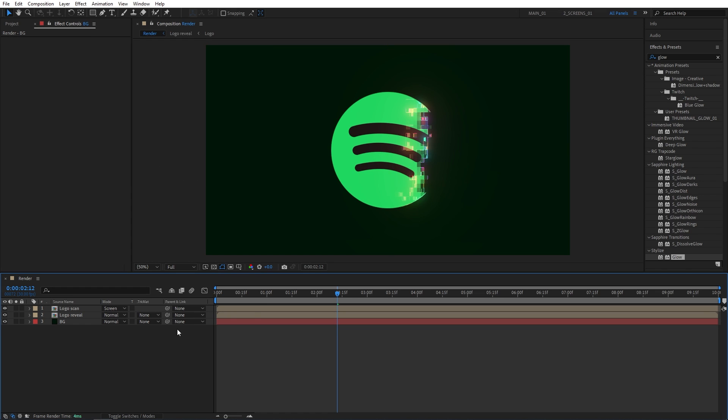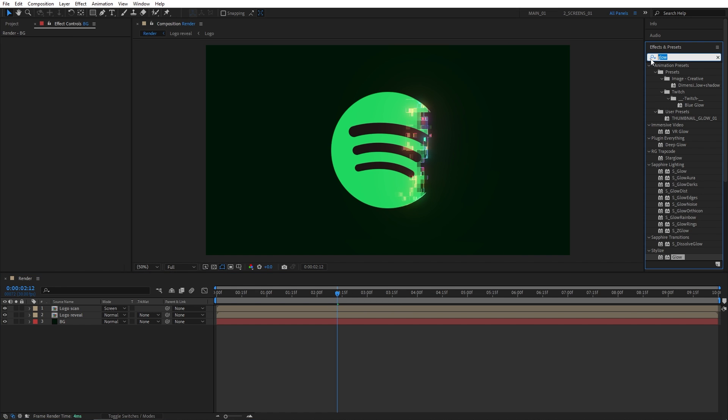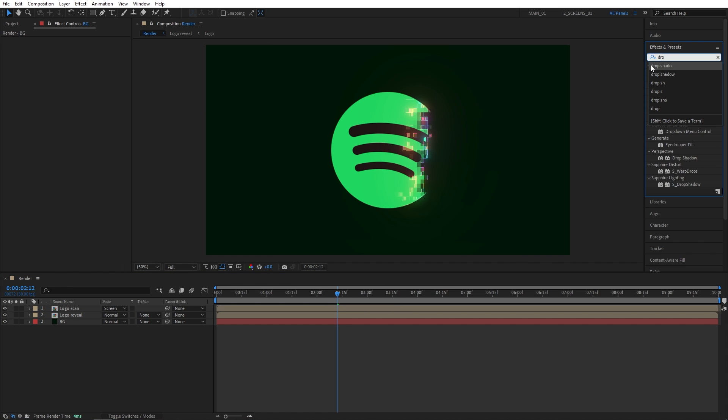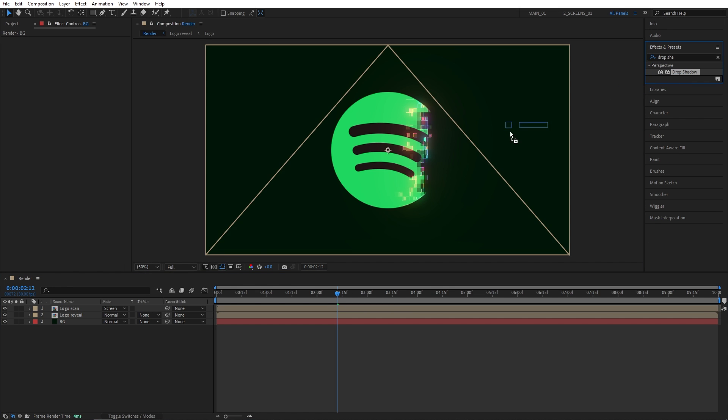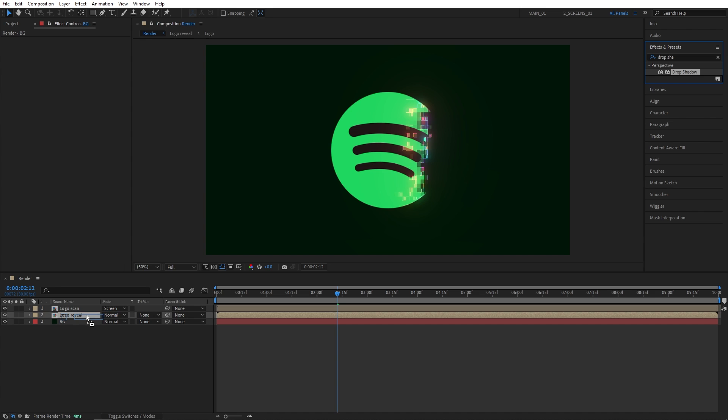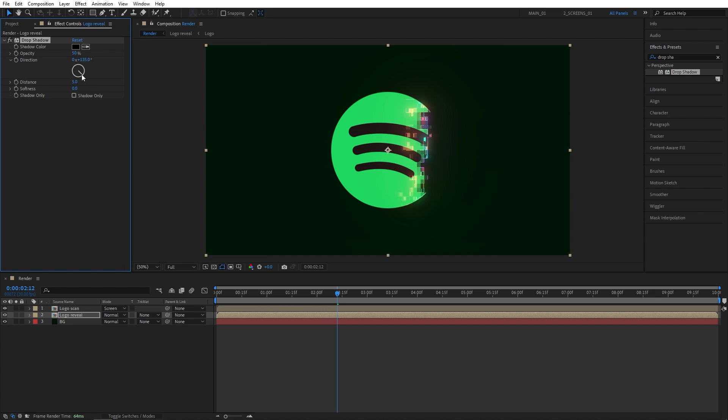Now let's try and separate the logo from the background a tiny bit. We could do that using the drop shadow. So search for drop shadow in effects and presets, and add it to the logo reveal composition. I'm going to set direction to 180 degrees, distance to 30, and softness to 100. And that creates a slight separation of the logo from the background.